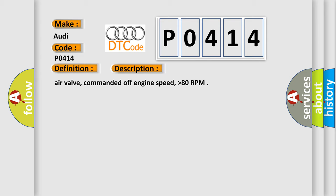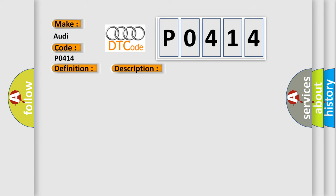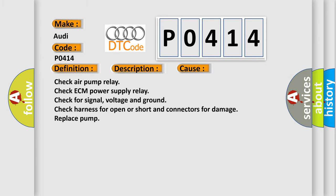This diagnostic error occurs most often in these cases: Check air pump relay, check ECM power supply relay, check for signal voltage and ground, check harness for open or short and connectors for damage, replace pump.